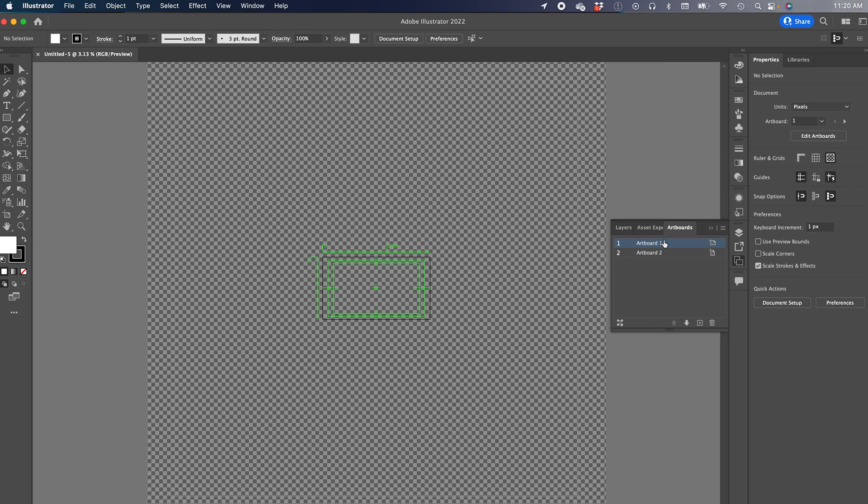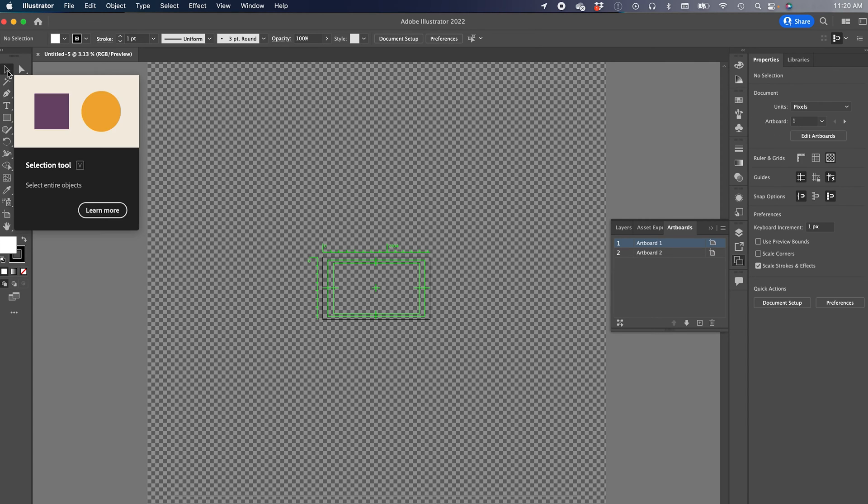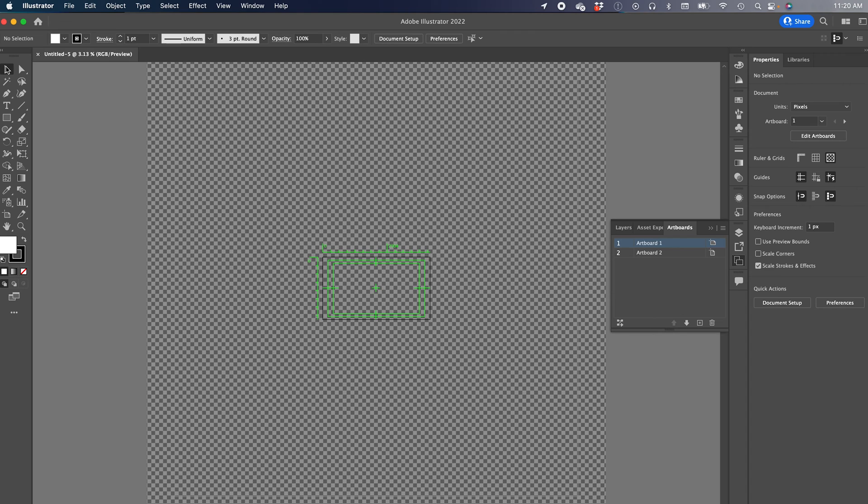We're going to go to artboard number 1. You need to make sure you are clicked on the select tool, otherwise you may not see this stuff.